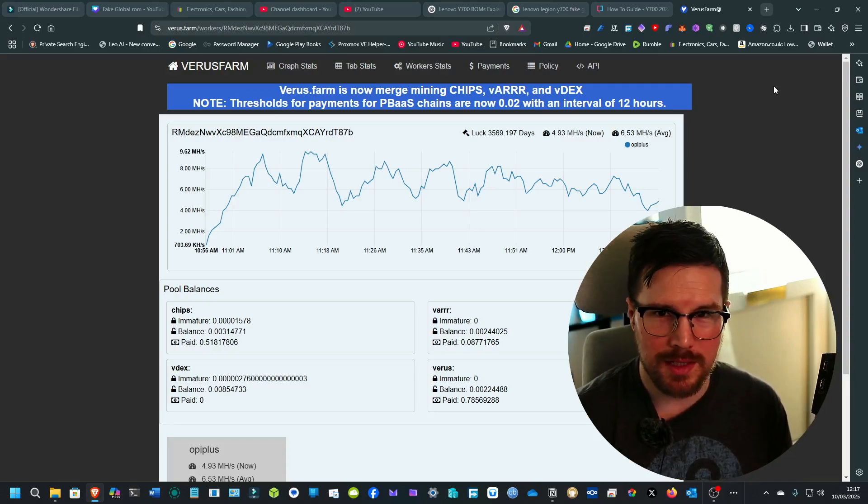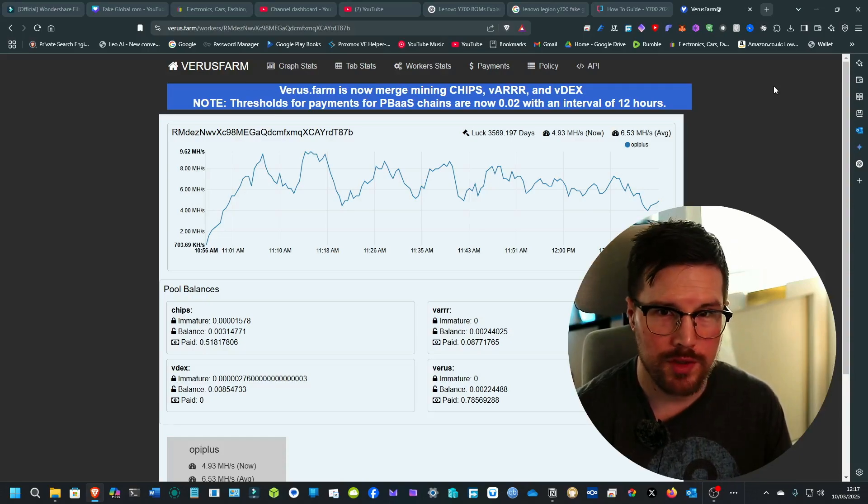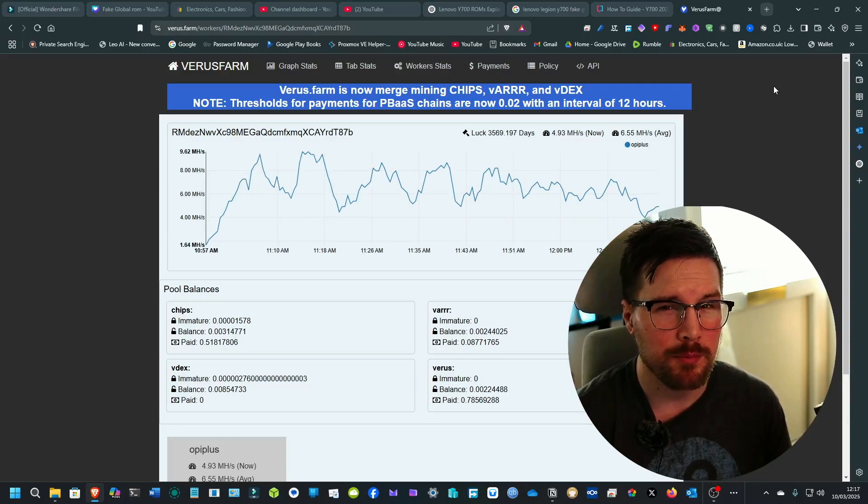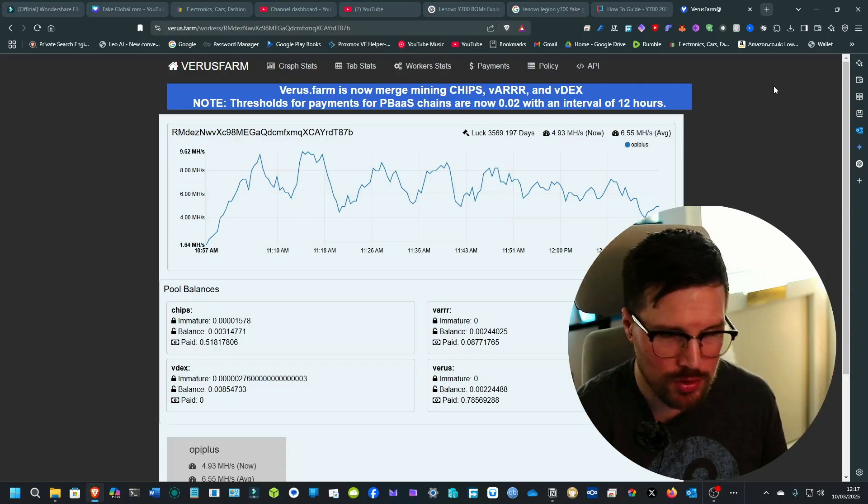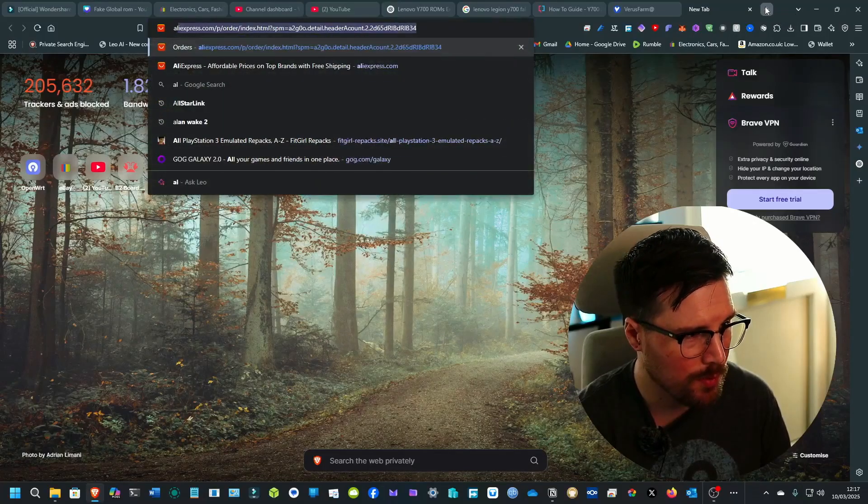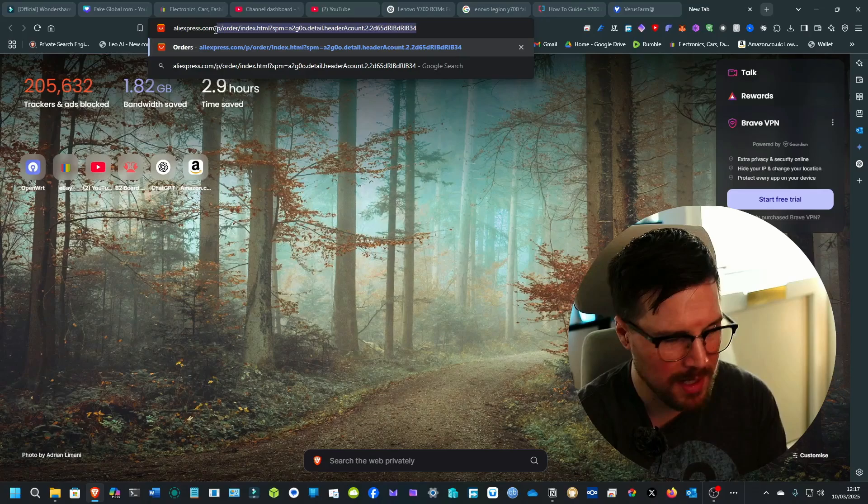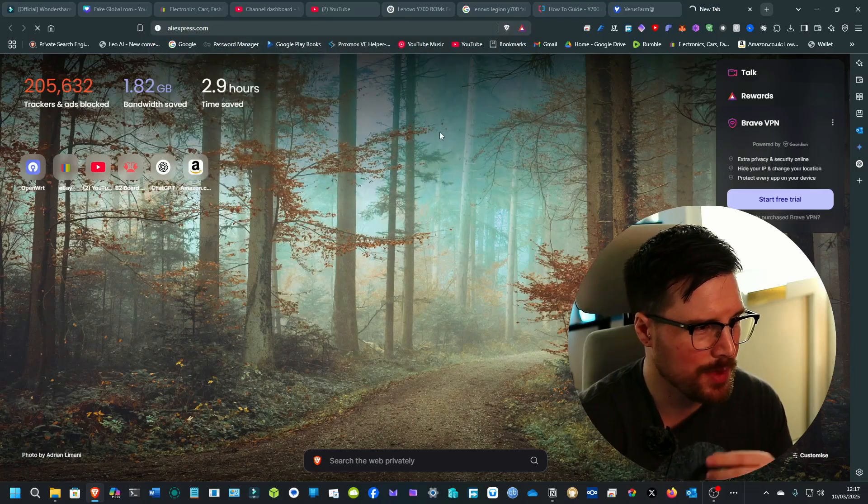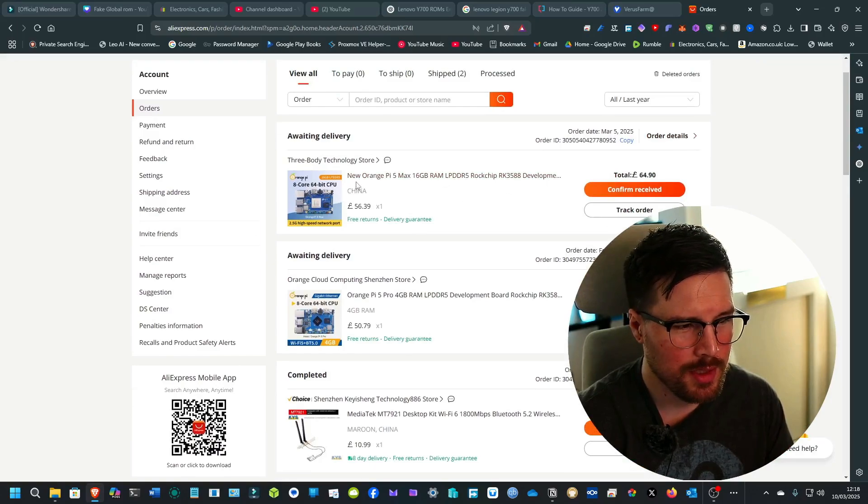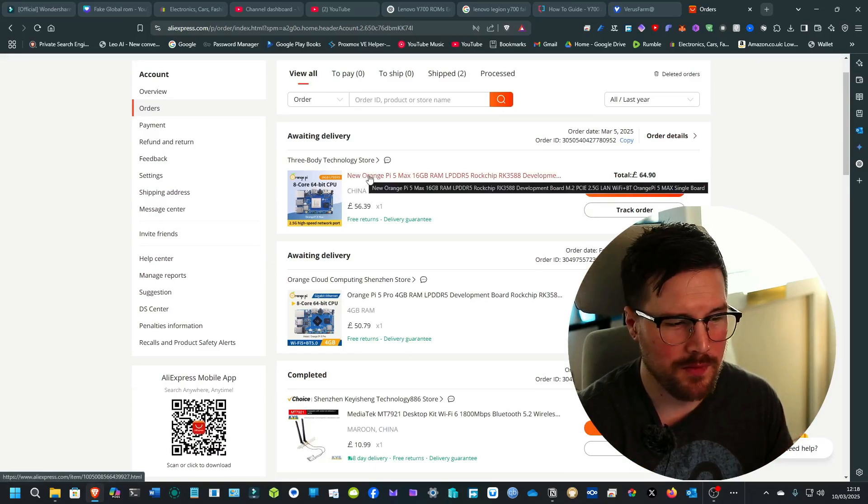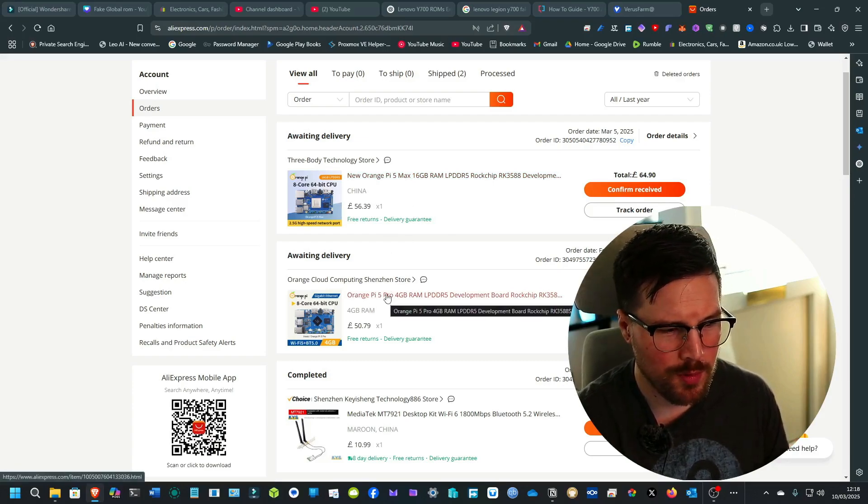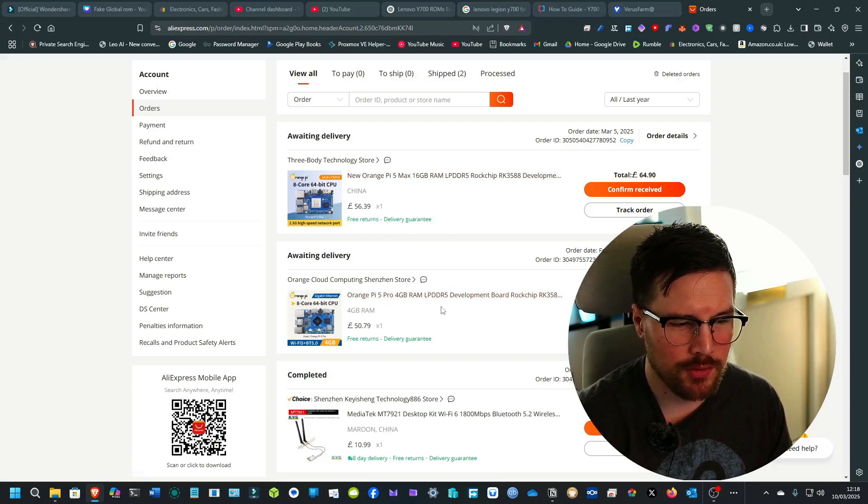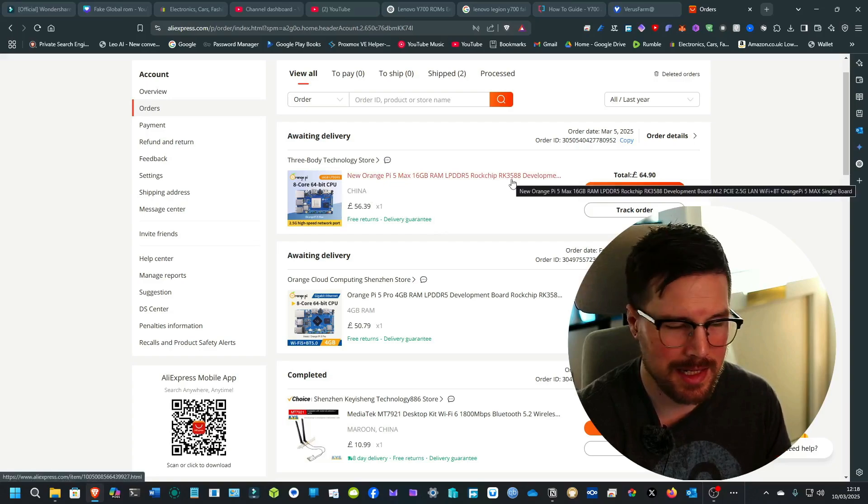This is the Orange Pi 5 Pro. I've also got an Orange Pi 5, an Orange Pi 5 Plus, and I also just bought the latest one which is the Orange Pi 5 Pro. These are fantastic SBCs to own. The new one is the Orange Pi 5 Max and the CPU that is on the Orange Pi 5 Pro which is here is the RK3588S, which is the smaller version of the RK3588.